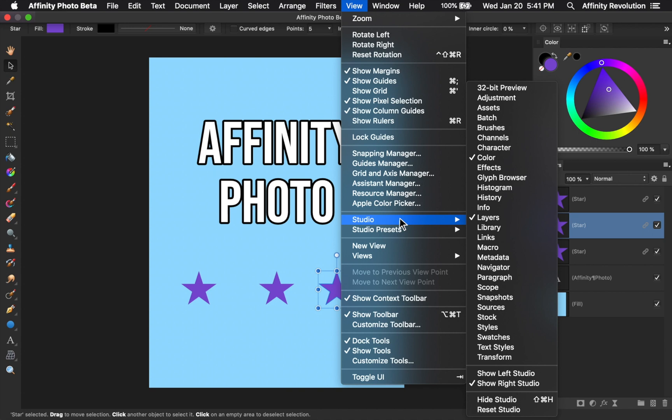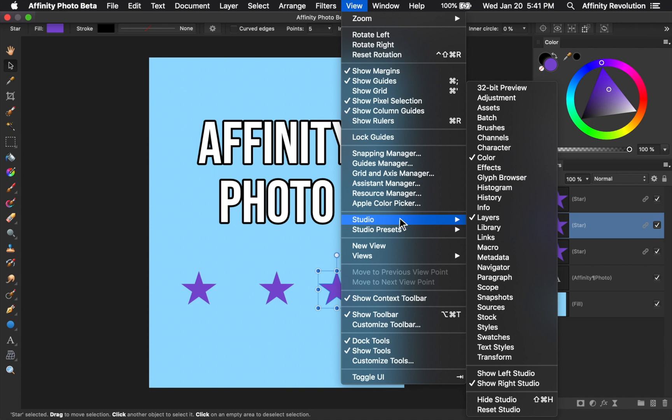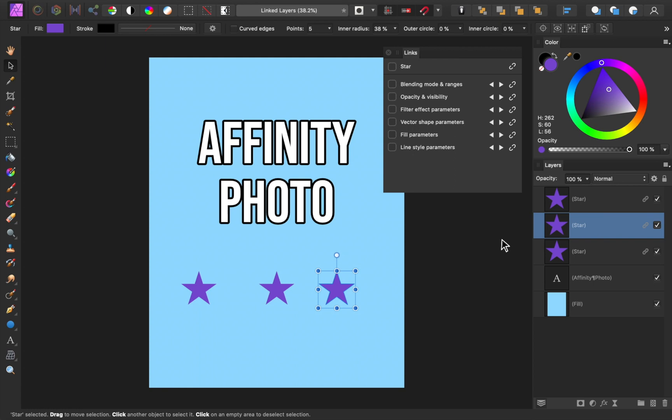Using this panel, we can see exactly how these layers are linked. As an example, we can see that their fill parameters are linked. To see this in action, let's change the fill color of a star. As you can see, as I change the fill color of one star, the other stars also change colors because they're linked.